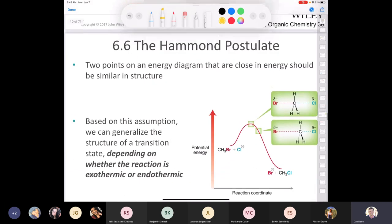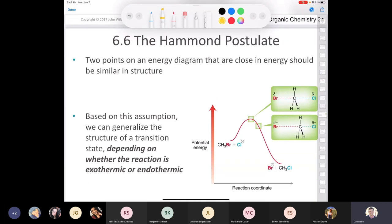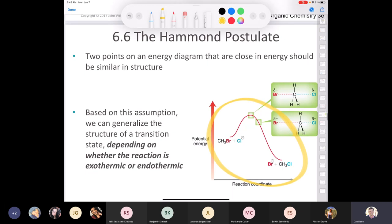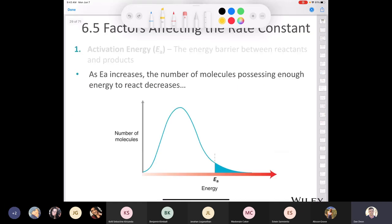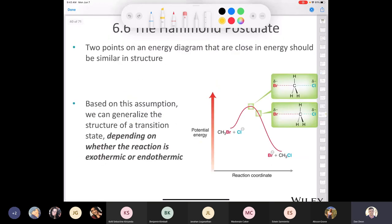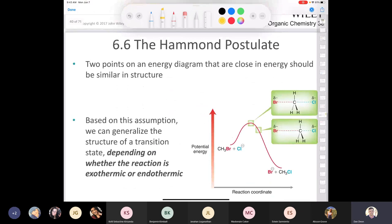Now I want to look at the Hammond postulate — take a deep breath, because it comes up at unexpected times in organic chemistry. Let's go back to the reaction we looked at earlier. The whole idea is: if you have two points on an energy diagram that are close together, those two points should be closely related in terms of their structure. The closer the points on the curve are, the more they should resemble each other structurally.